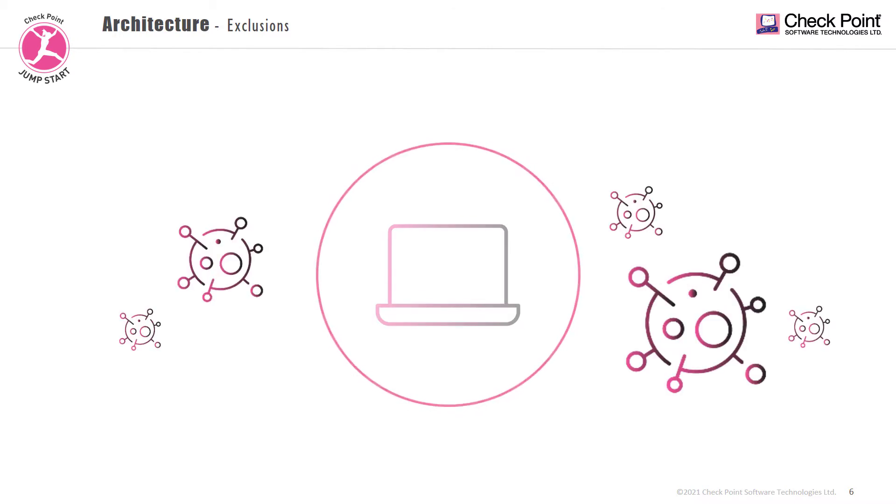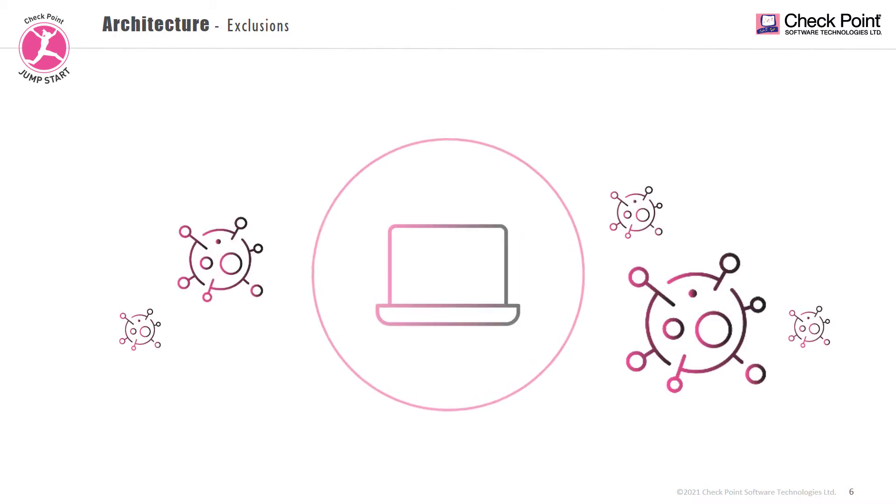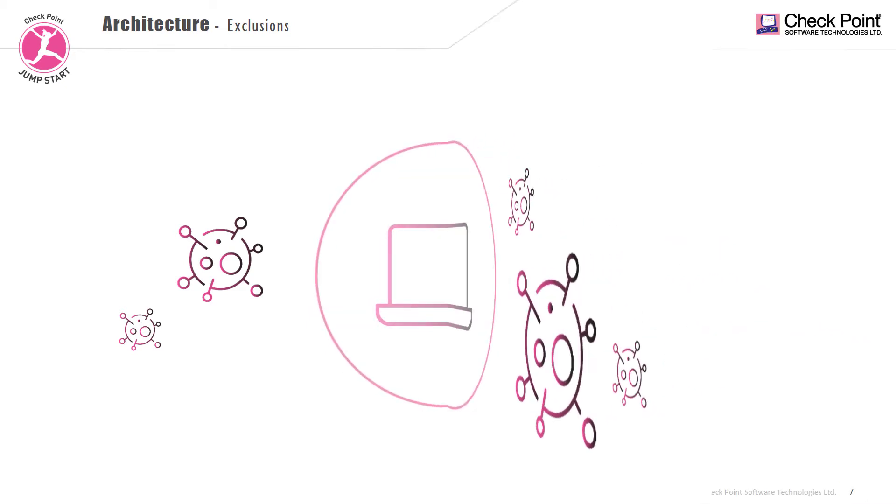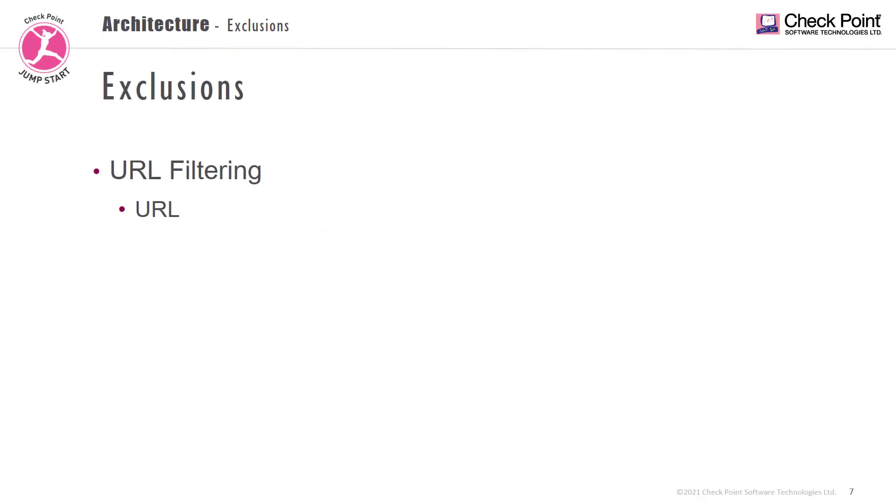Going back to endpoints, as we offer protections on so many vectors, we will block and remove malicious and suspicious files. But what if you need to make an exception? The exception type will change based on the capability it's part of. For example, if you use URL filtering, the exclusion will be a URL.